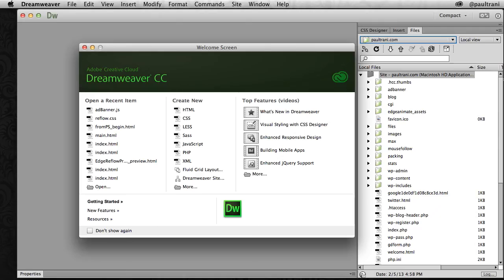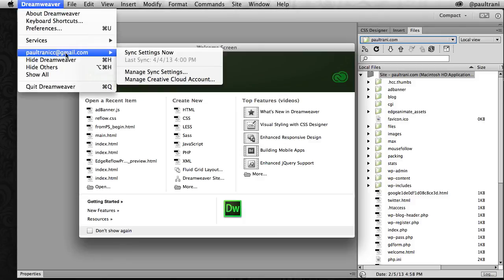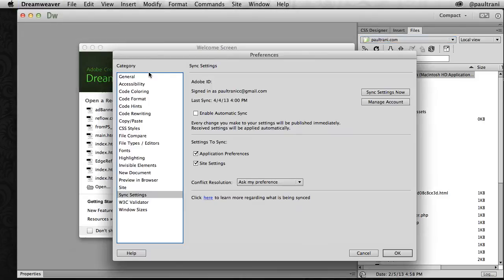You can sync settings in other apps like Flash and Dreamweaver. In Dreamweaver, for instance, it will sync your settings and site definitions, so you don't have to worry about